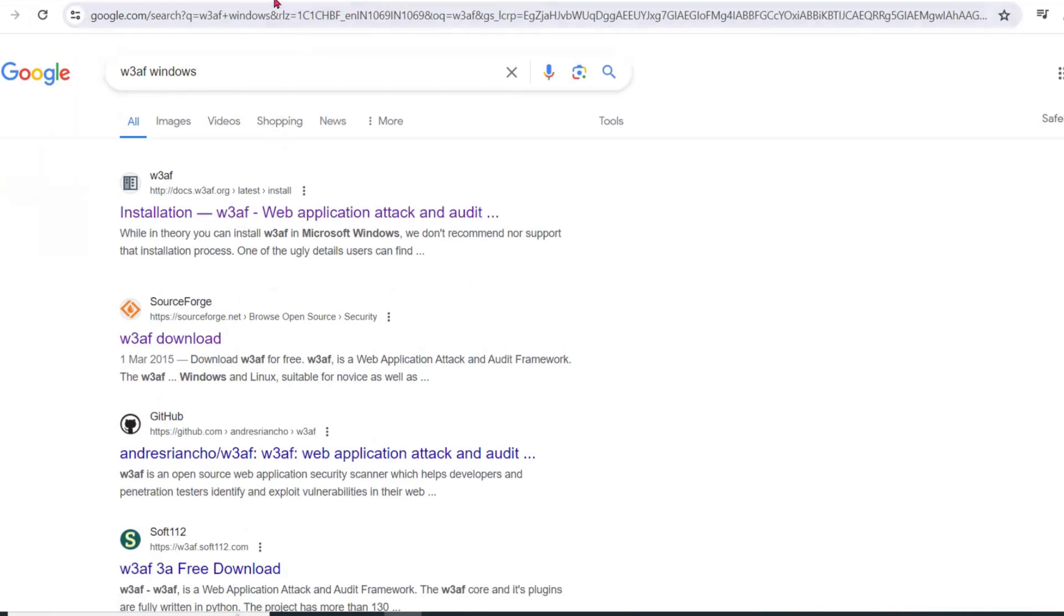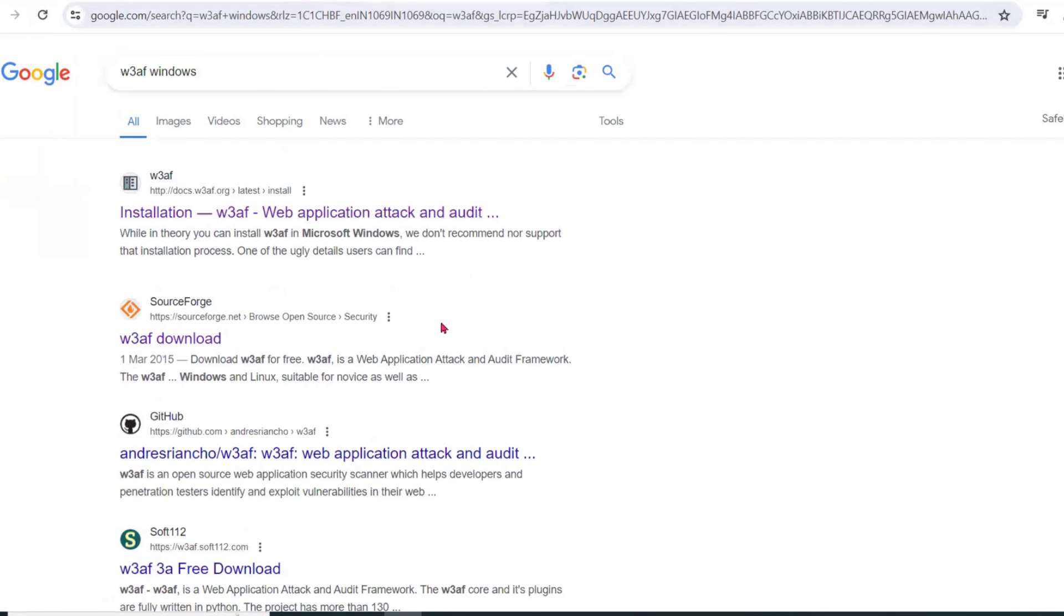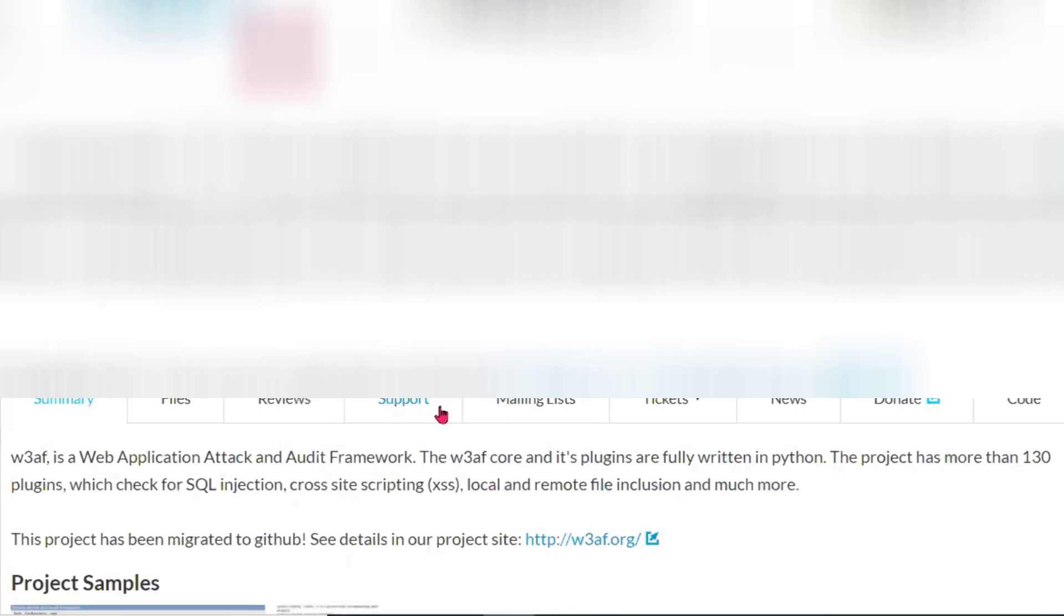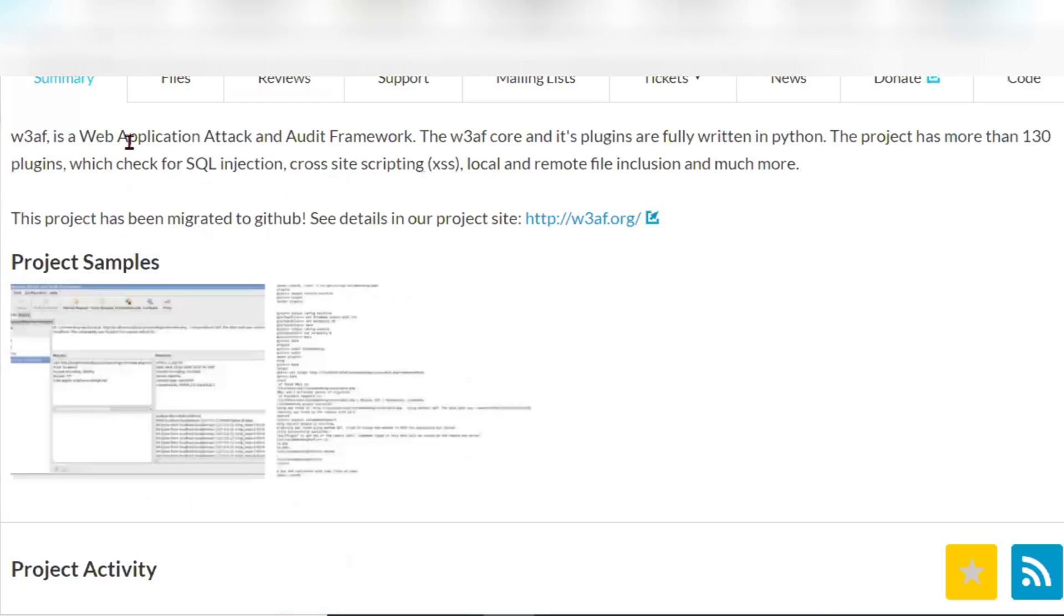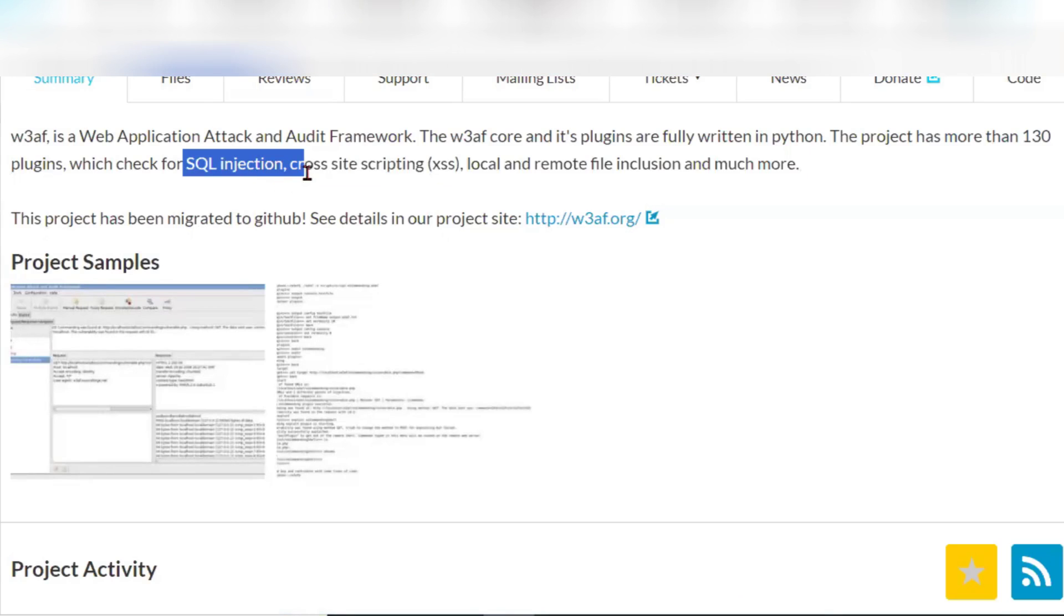What exactly is W3AF? Click on this, download, we will go to this file. W3AF is a web application attack and audit framework. It will also check for vulnerability scan. It checks for SQL injection, cross-site scripting, etc.